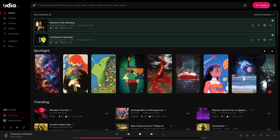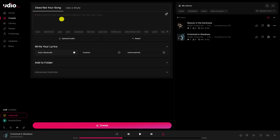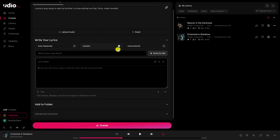To begin to generate songs, in the left pane, click on Create. Here in the box, enter in your prompt. I'll have it make a country pop song to ask my brother to stop eating my pop tarts, having it use a male vocalist and write your lyrics. You have the choice to have it auto-generate the lyrics, which is what I'll do. If you have your own lyrics, select custom and you can enter those here in the box.